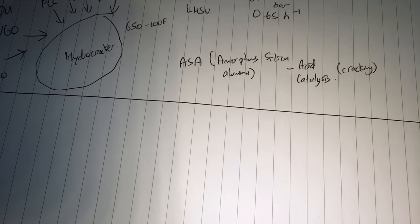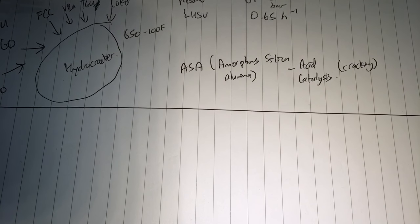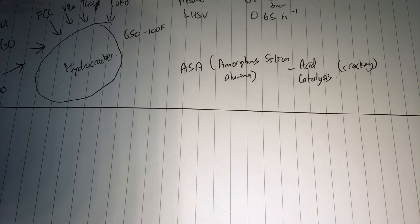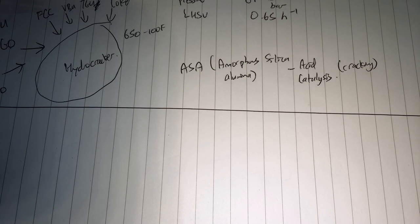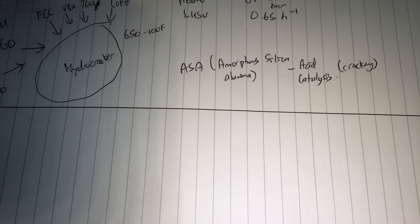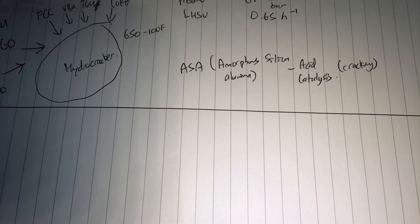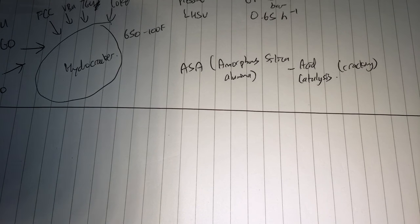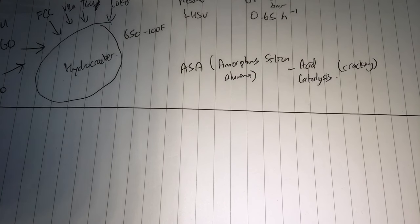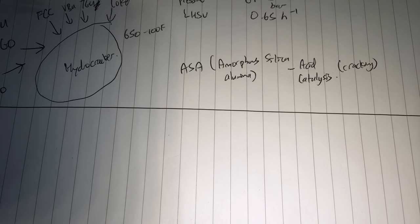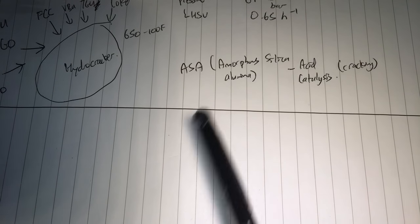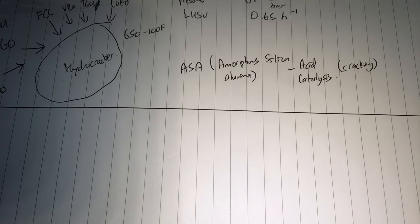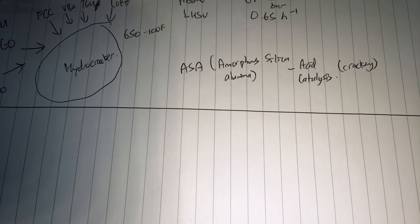So it provides acid catalyst sites which help to promote cracking. On a hydrocracker, you want the cracking to happen, and you don't want too much of your hydrogen to be used up for other things. You don't want to oversaturate your compounds and waste your hydrogen. So for this video, we just talk about amorphous silica alumina and its role in hydrocracking.